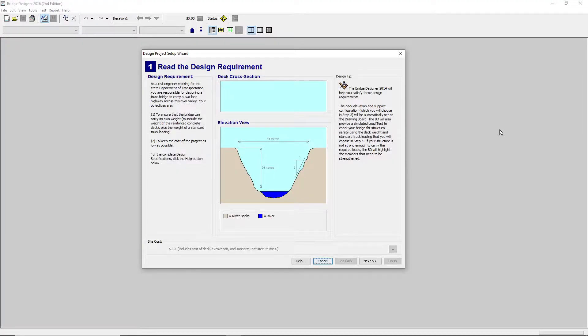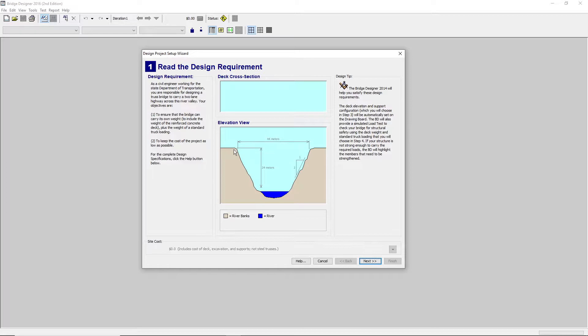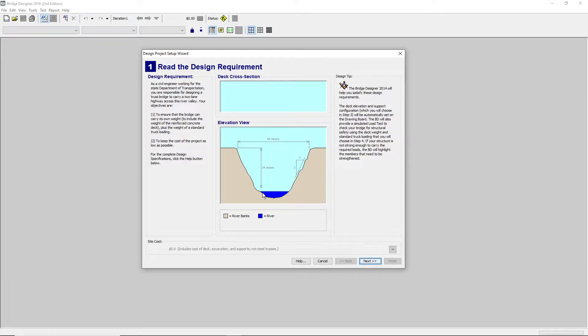When you first launch Bridge Designer, this is what's going to come up. Here you'll be looking at your elevation view and your deck cross section. This shows how many meters away the landscape you have to put your bridge on is. For instance here, our bridge has to be 44 meters in length, and from top to bottom, it's 24 meters.